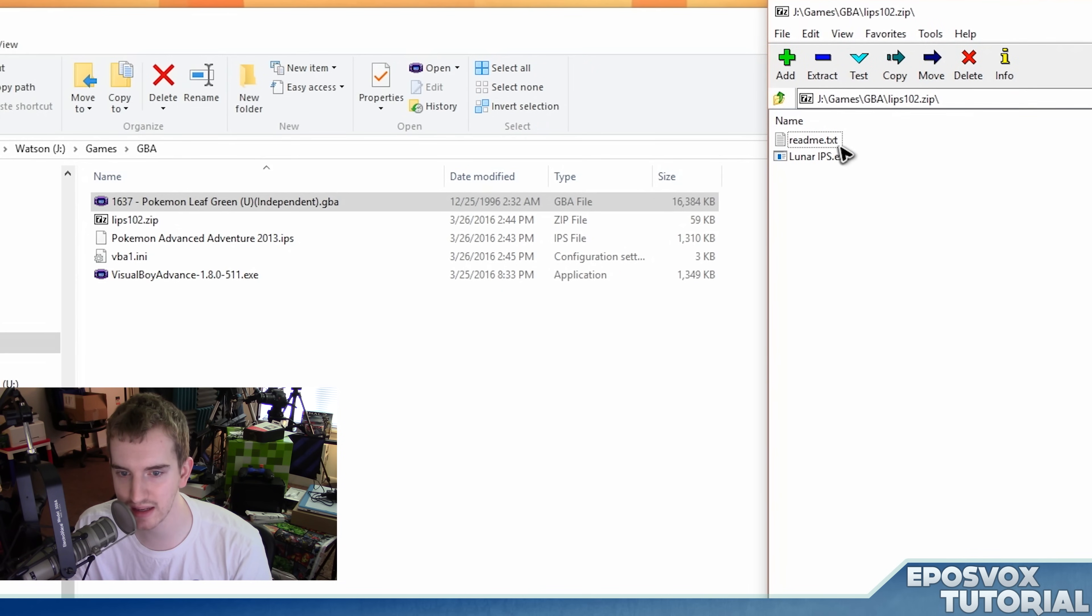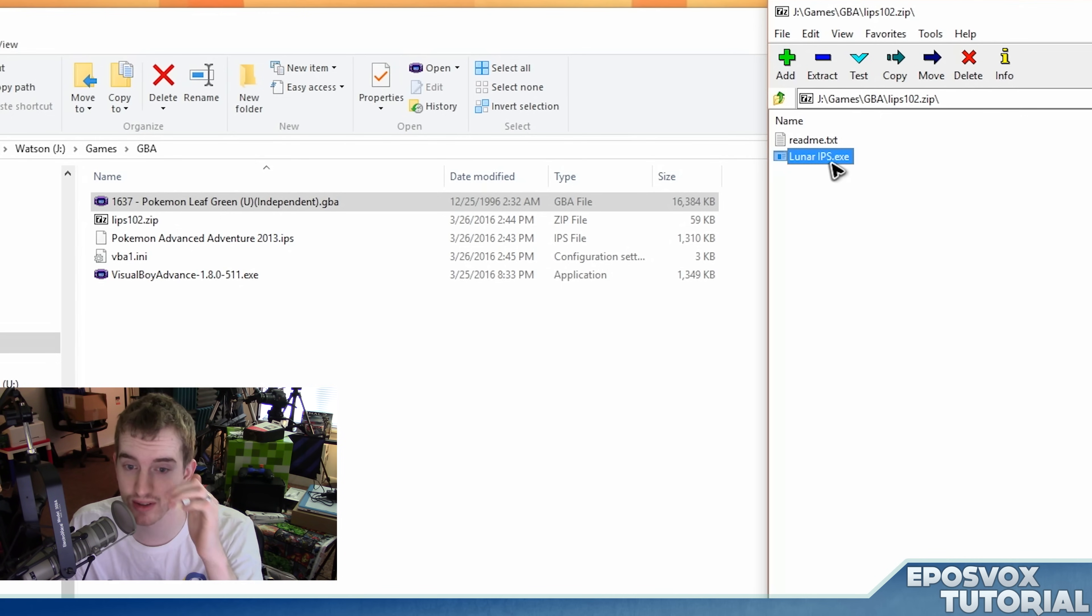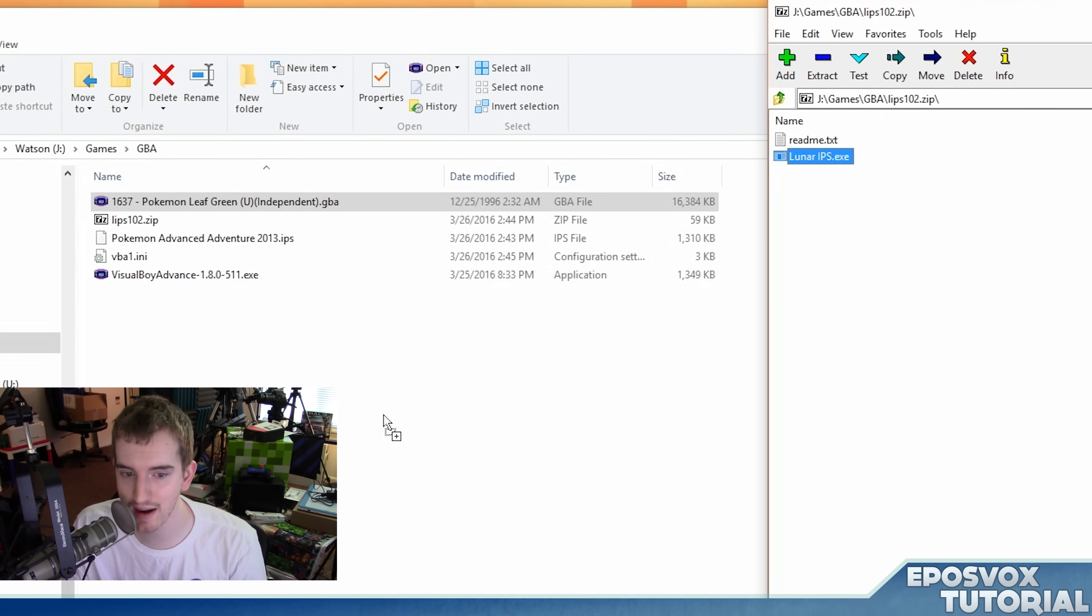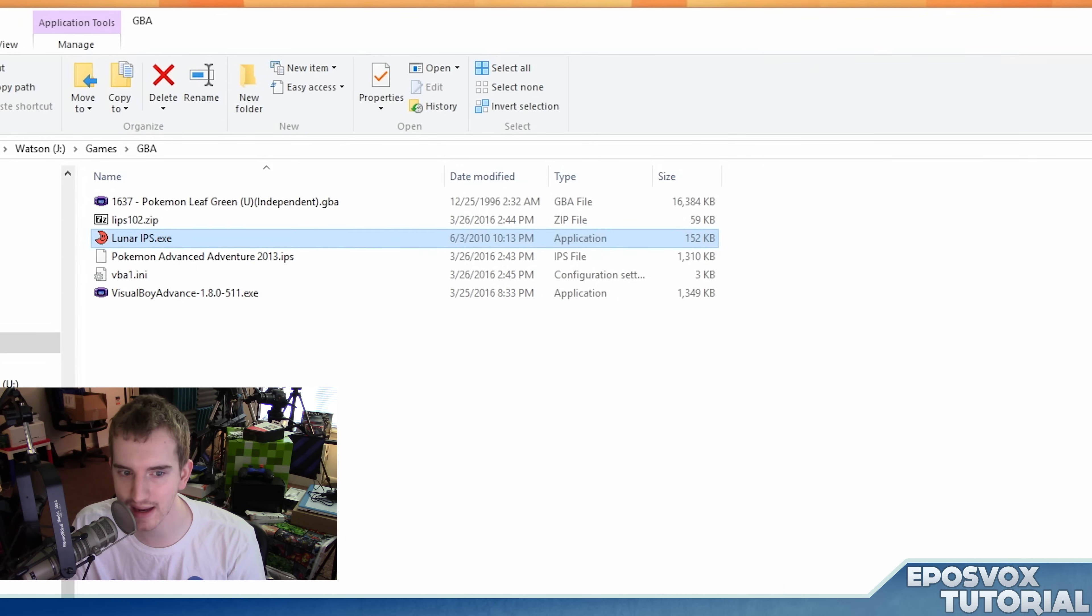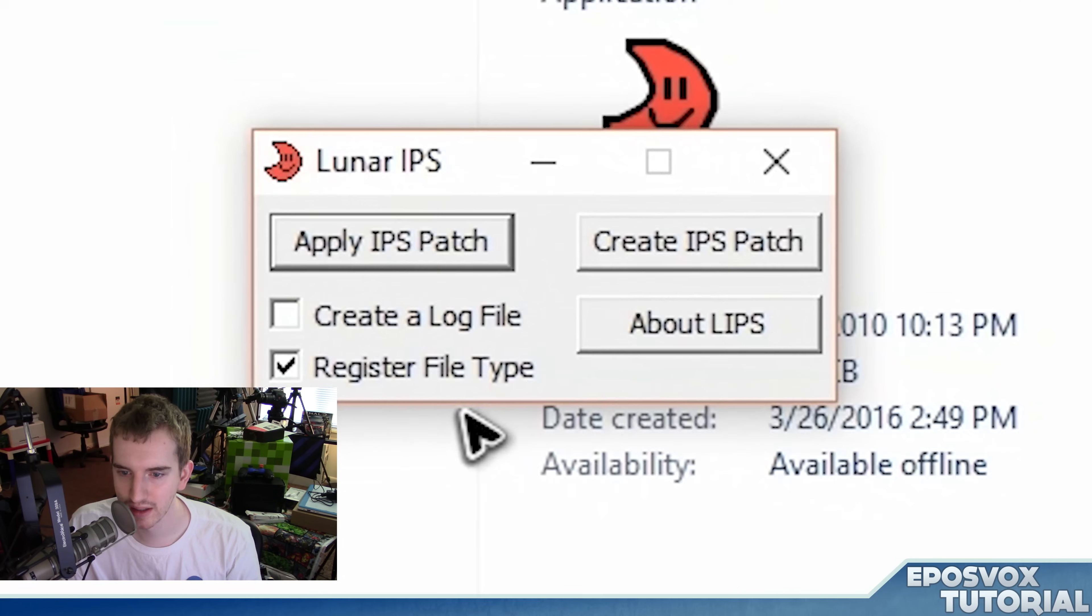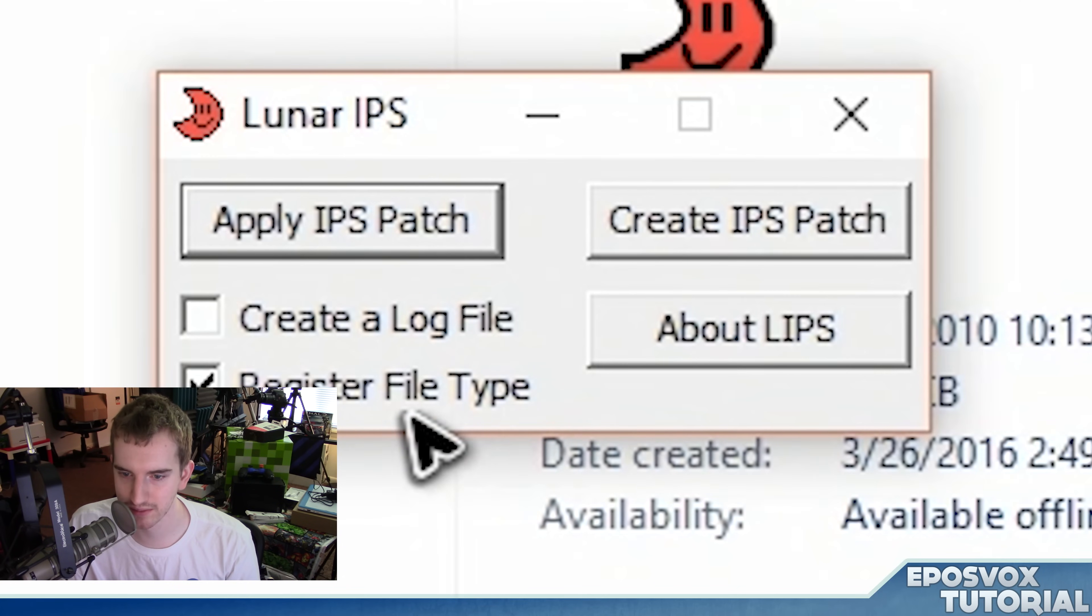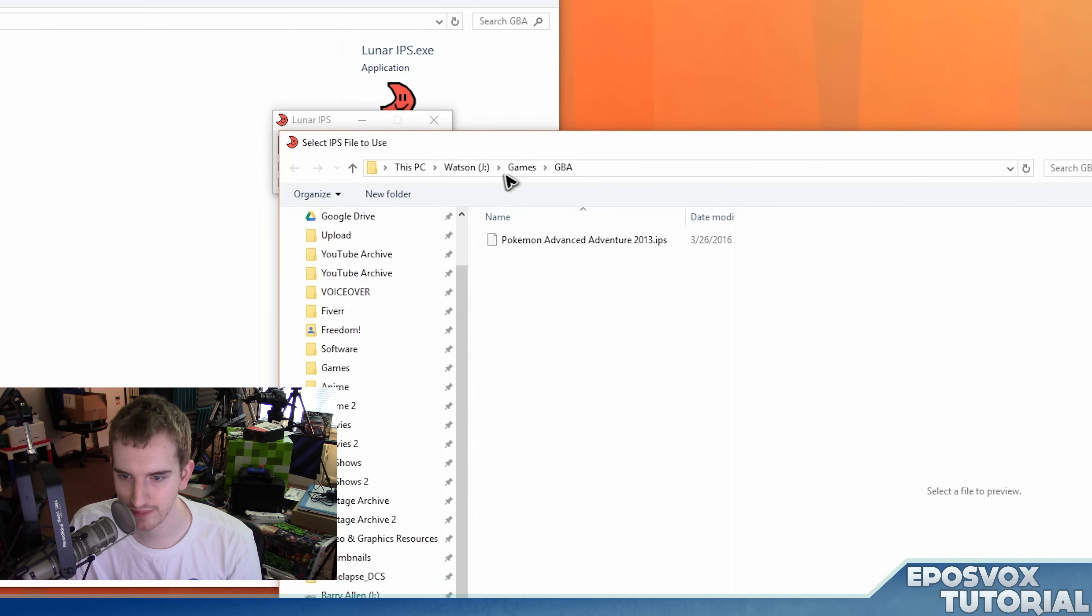So open up the zip file of the LIPS.zip with your favorite zip opener. For me it's 7-zip, you could use WinRAR or something like that. And drag out the LunarIPS.exe file and run it. Then you have just the basic options here. Just click Apply IPS Patch.